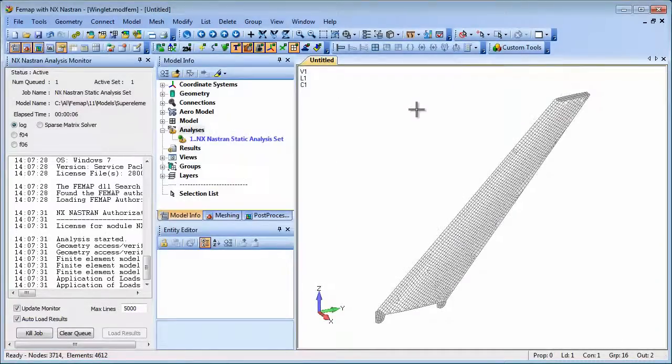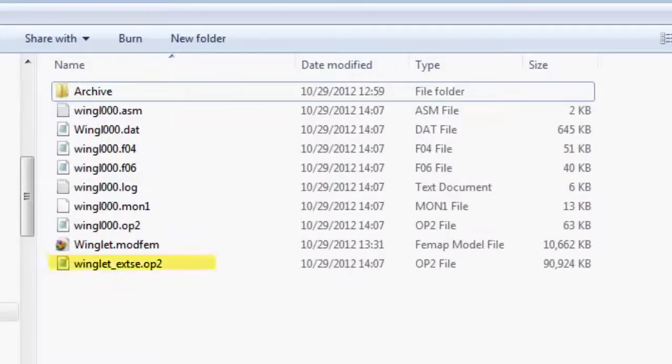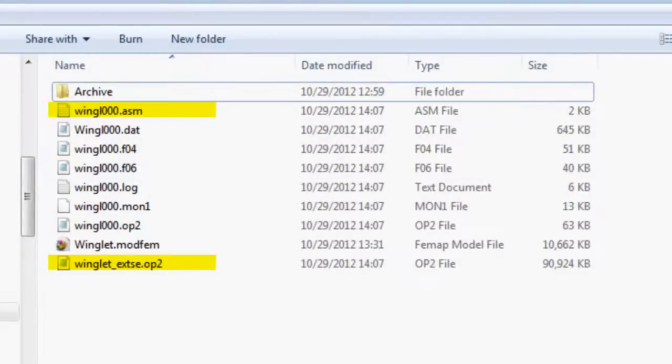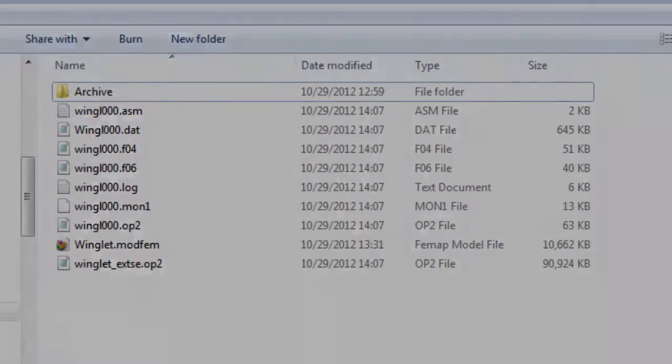The resulting OP2 and ASM files can then be transferred to the wing manufacturer for the assembly run where the winglet's stiffness and load matrices can be attached to the wing model.